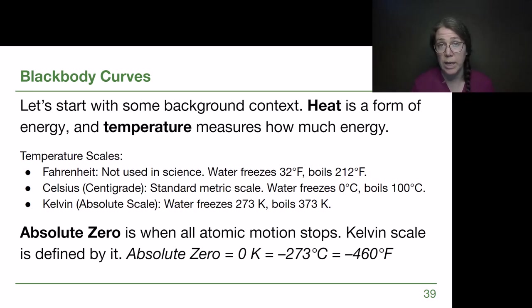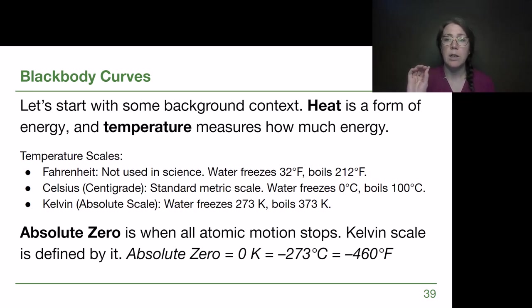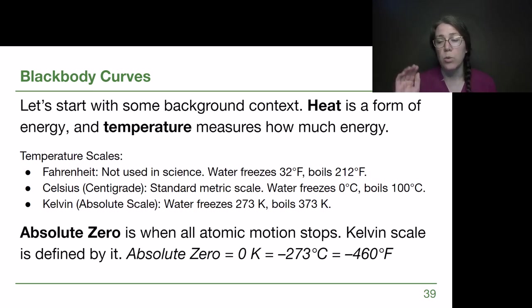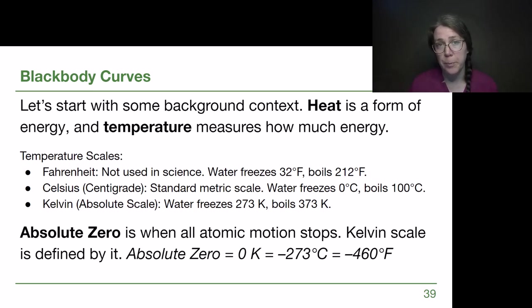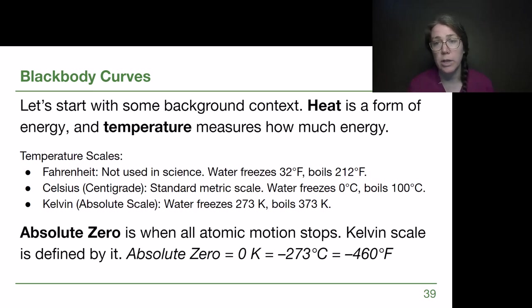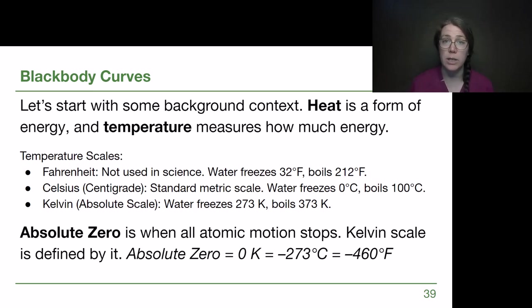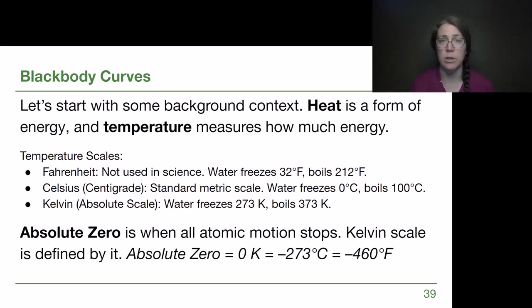We talked about the word radiation. Temperature — when we talk about a temperature, the true piece of information that we are learning is how much energy an object, an atom, or a set of atoms has.